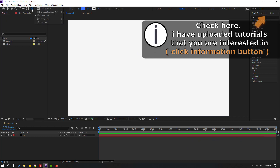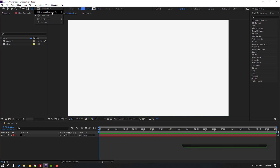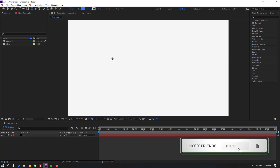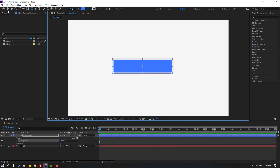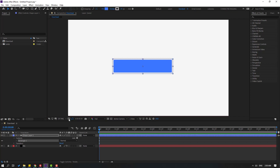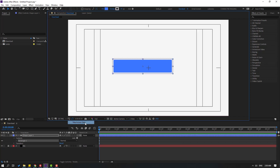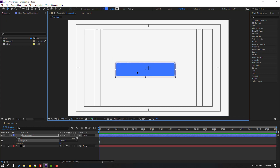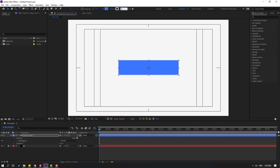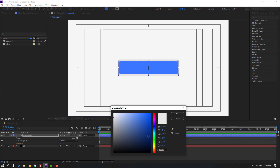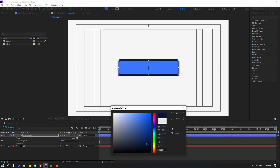Hold this icon and select the rectangle tool. Let's make one shape layer and click the selection tool. Let's go to enable title action safe and move to center. Go to stroke and change stroke width to 20, then go to stroke color, select blue and select a dark blue color, click okay.